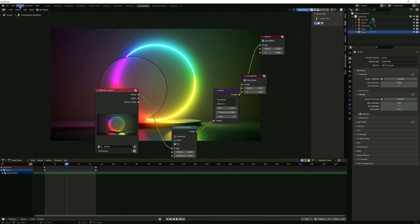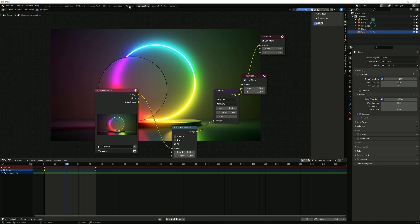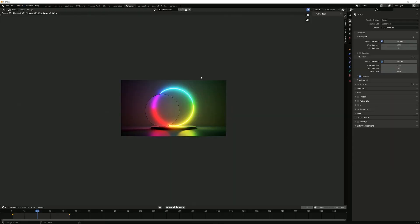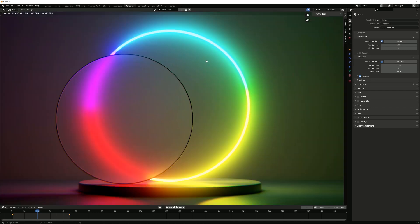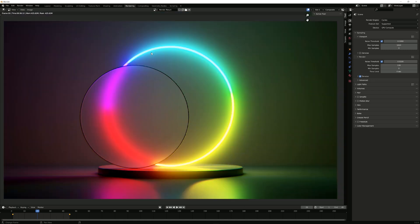So now you would be able to click on render, render animation, and you should be good to go. Your rendered image should look like this. So I hope you liked this and I will see you in the next tutorial.